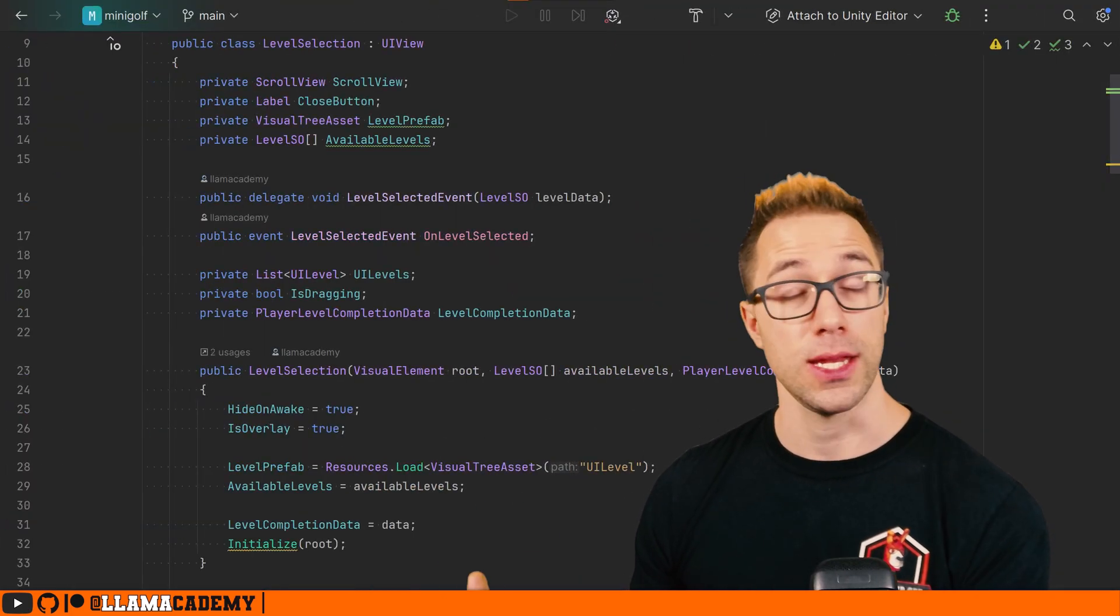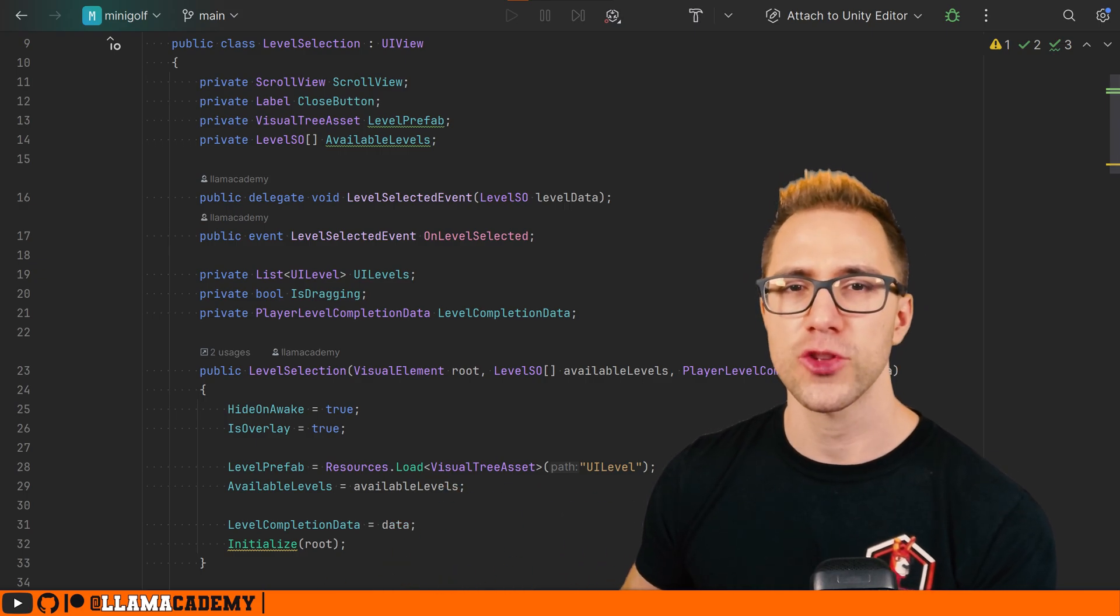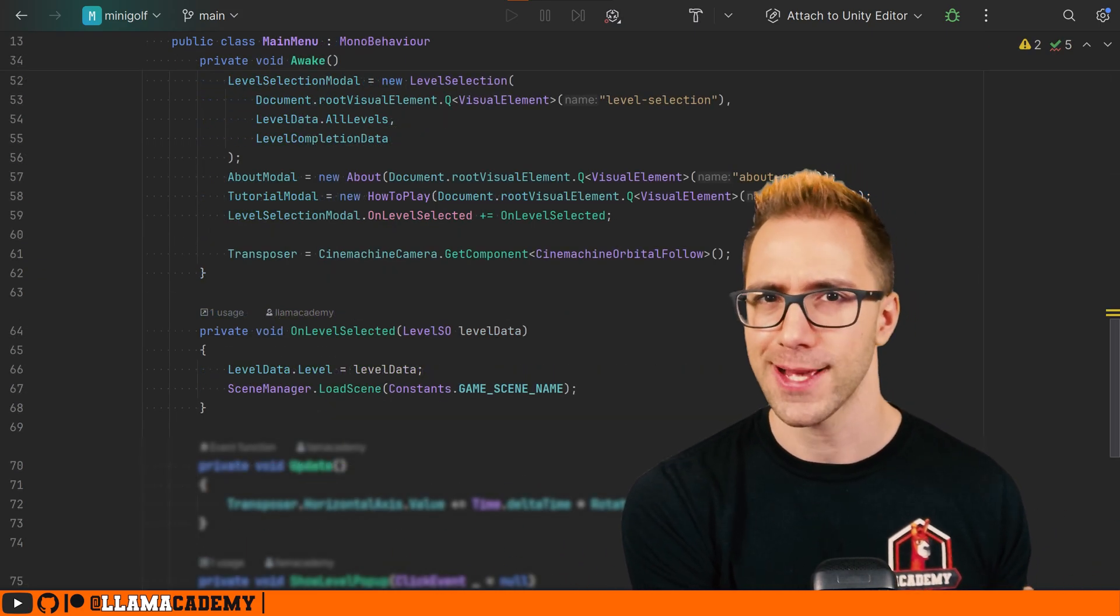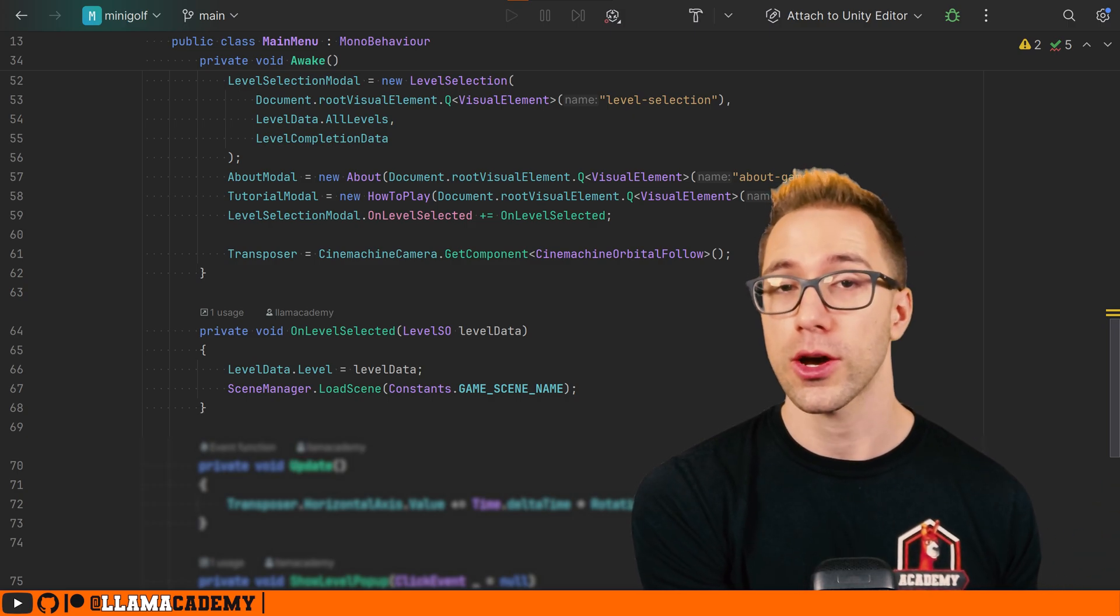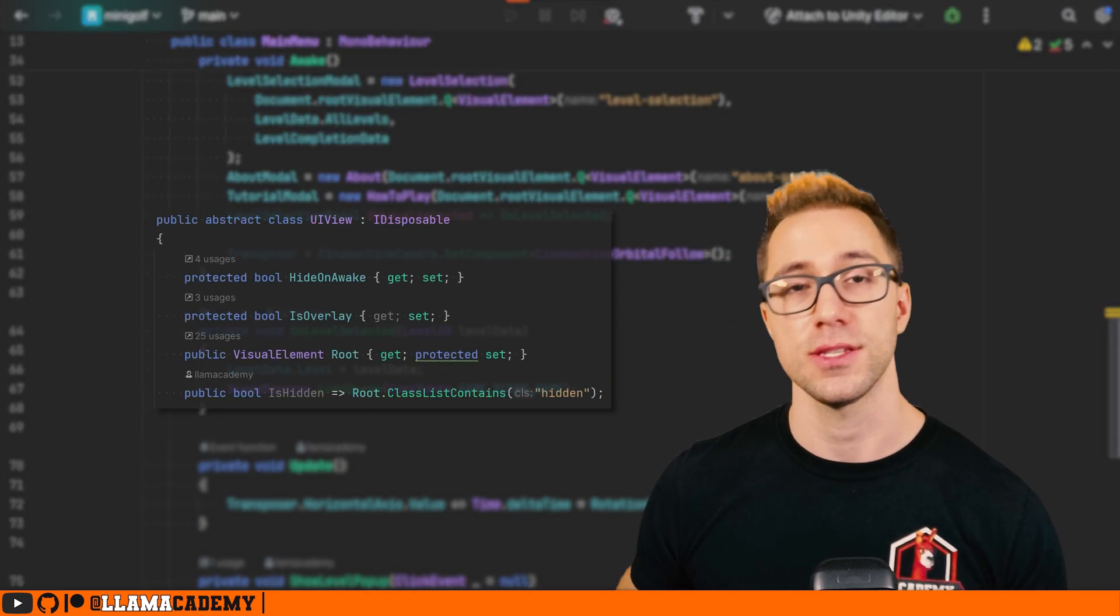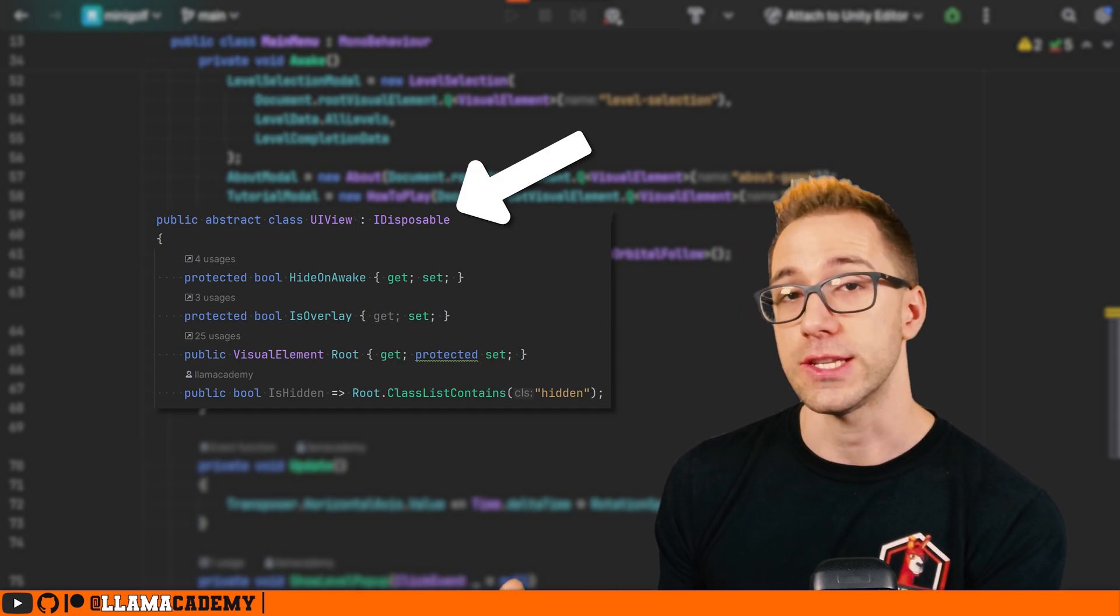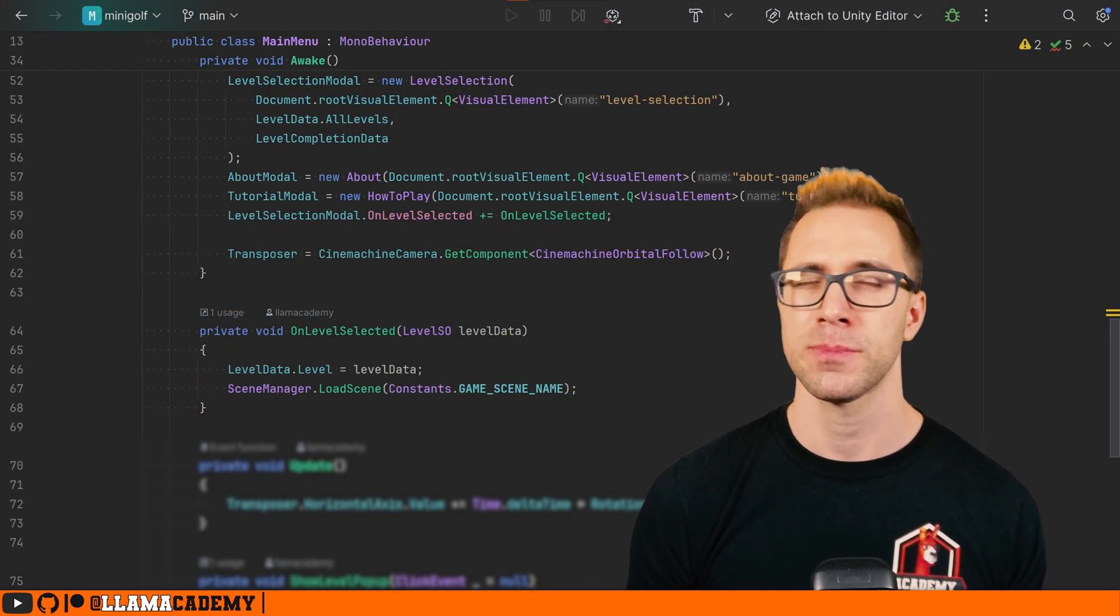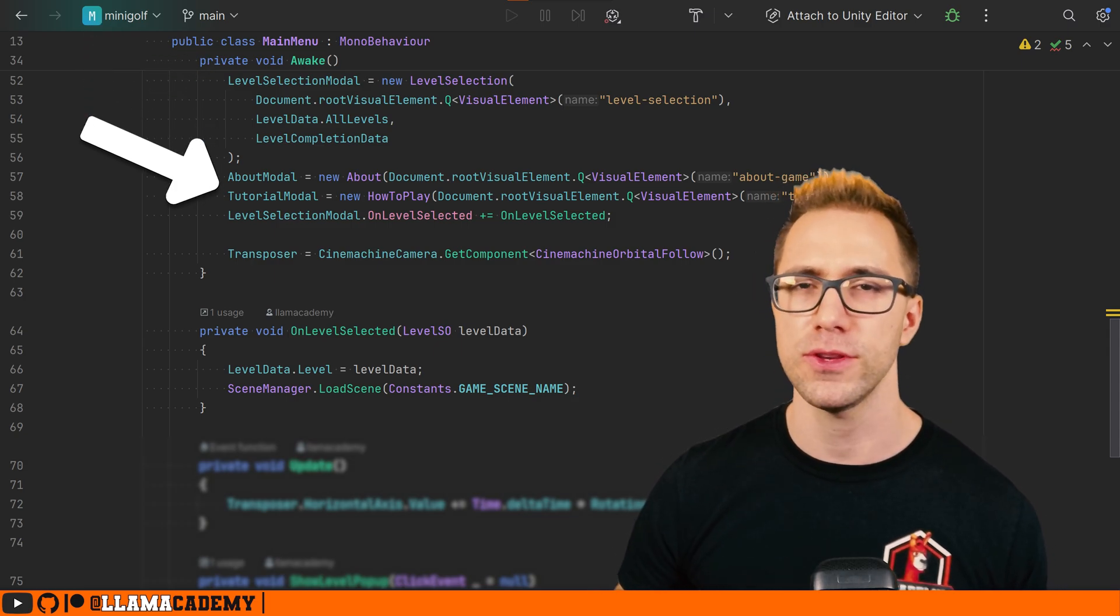Then we just derive any views that we want from that class, do all the custom logic. And then we just need a main controller class. That's a mono behavior that we attach to the UI document to tie it all together because these UI views are not mono behaviors. They're standard C sharp classes.